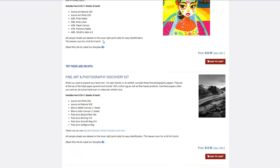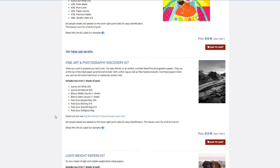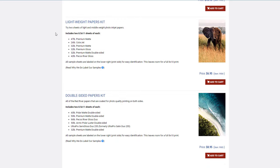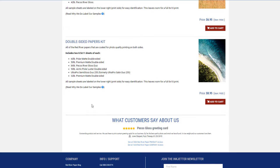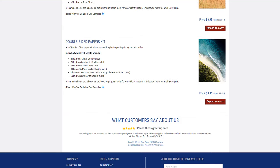Again, the same fine art kit as the other one is here if you have those bigger fine art printers. Then you have the lightweight kit again and the double-sided kit again.